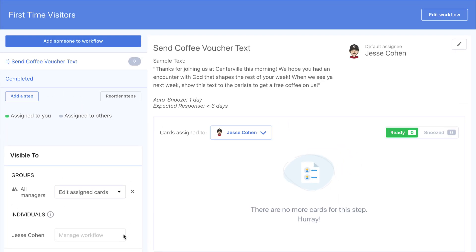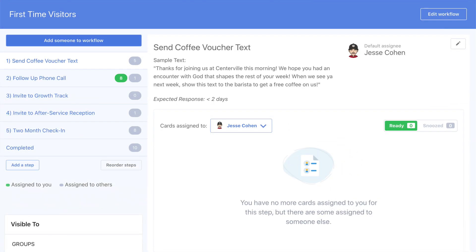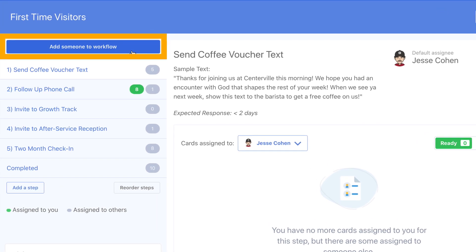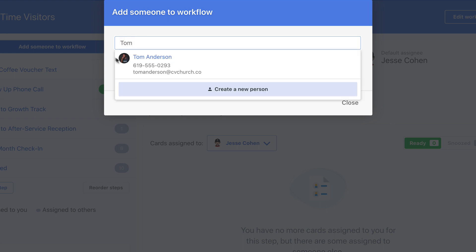Once all of your settings are in place, you're now ready to start adding people to this workflow. There are a few ways to do that. From the workflow itself, click Add Someone, and then search for the person you'd like to add.